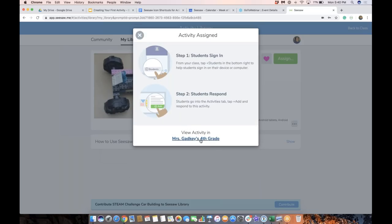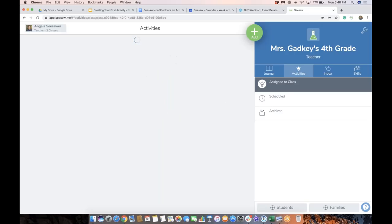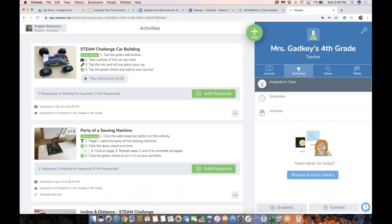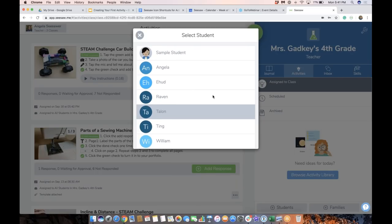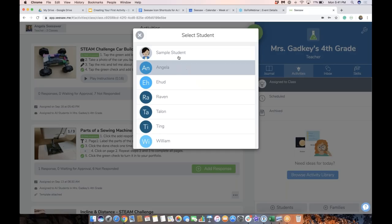When I click this button, it's going to take me into the class. You'll notice I'm right now in the activity tab on the right. And here is my activity that I just shared. I always love to use add response to kind of test out my activity before I share it with students.